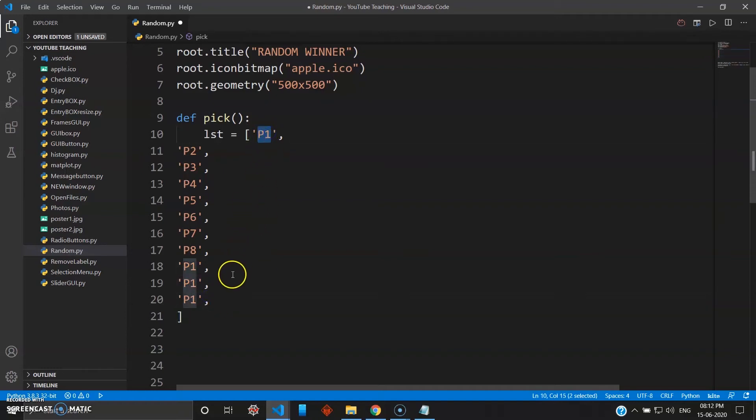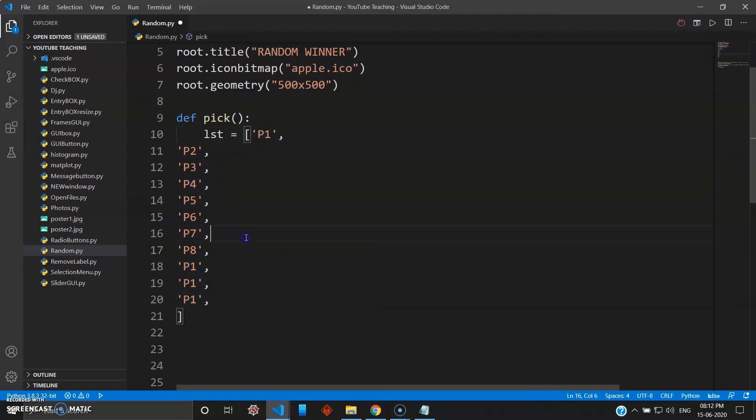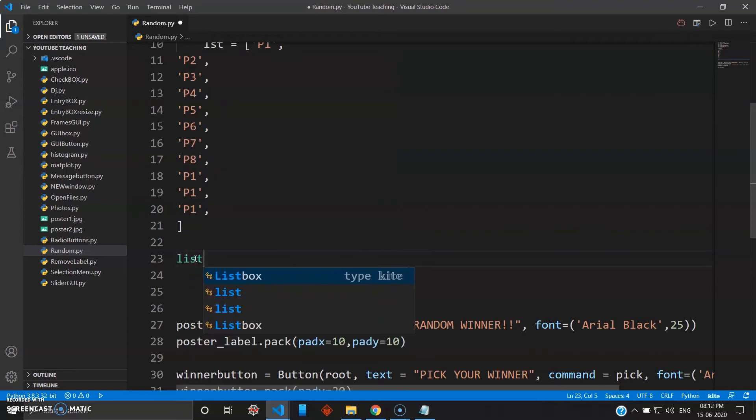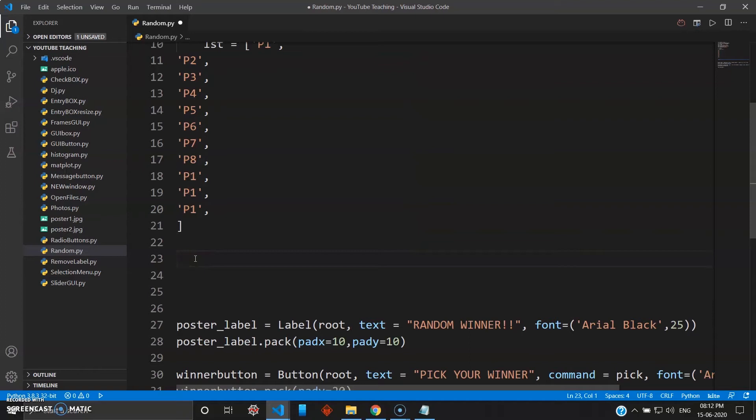So what we'll do in this case - we will use something known as set. If you have seen in Python lists, set is nothing but, in Python, it's a unique list where nothing is repeated.